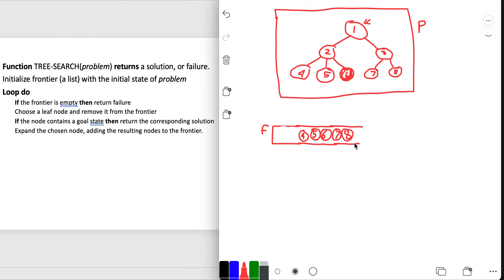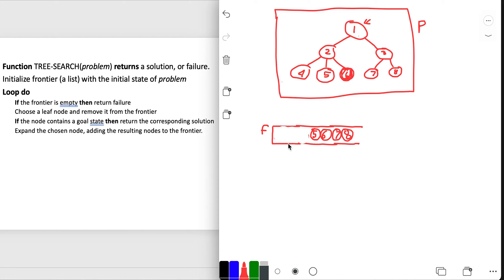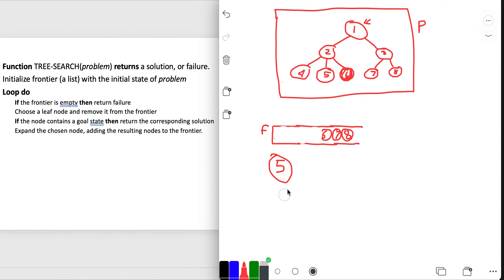Loop do again. Frontier is not empty. Choose a leaf node - I choose node 4 and remove it. Node 4 does not contain the goal state. Expand node 4 - but it doesn't have any more expansions, so there's nothing to add to the frontier. Loop again - frontier is not empty. Choose node 5, remove it. Expand it, but it doesn't expand to anything, so nothing to add to the frontier.